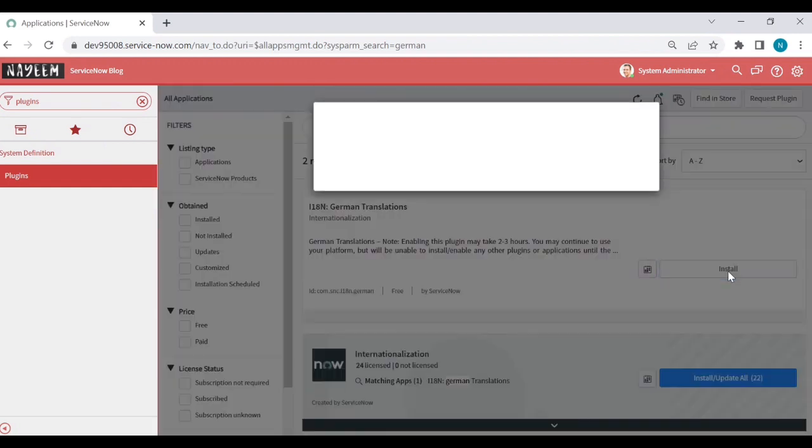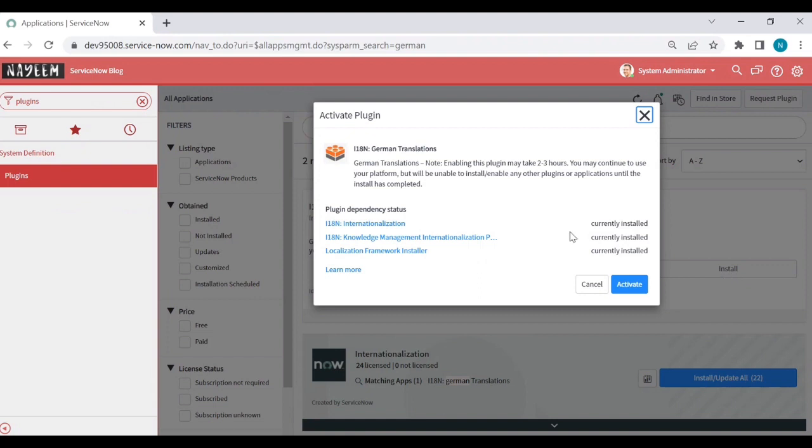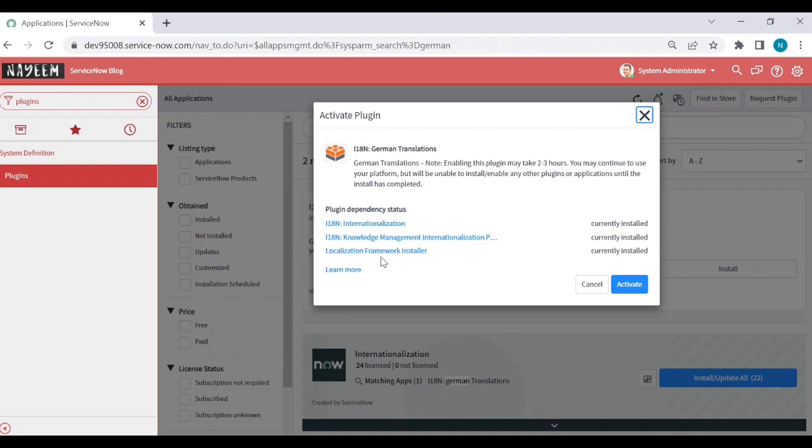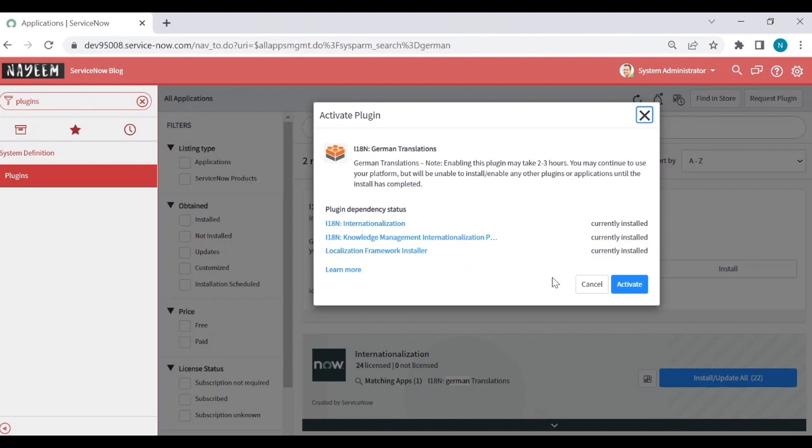Let's see. When we click on install, the internationalization plugin or localization framework installer appears. These are all dependencies, but it is already currently used. You can activate by clicking on activate.